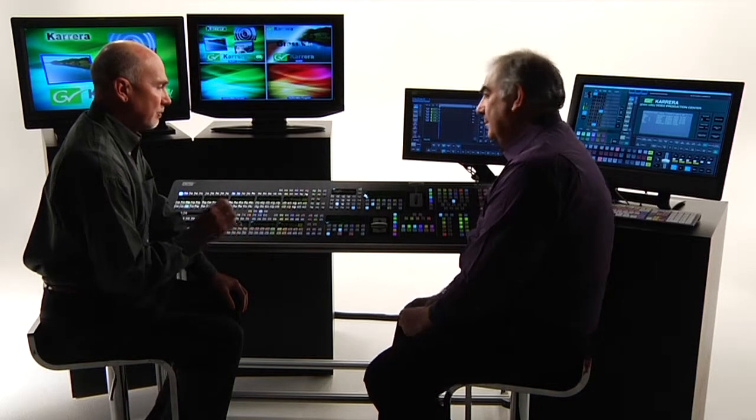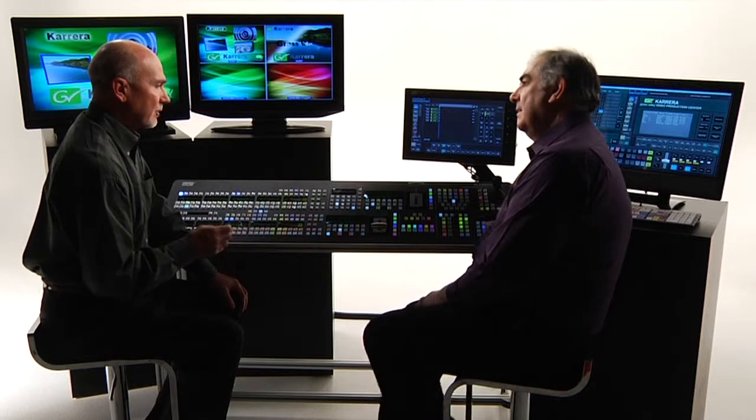Now there are a lot of operators out there who are familiar with the Kayak system that have really grown to appreciate that Define Memo system we have, the granularity and the eMEMs, and we've taken that a step further with Cayenne and Carrera, haven't we?